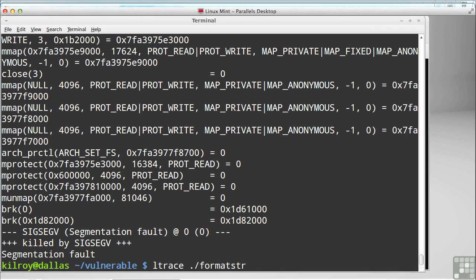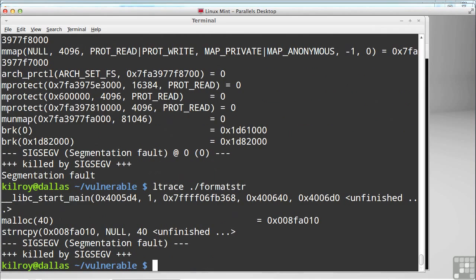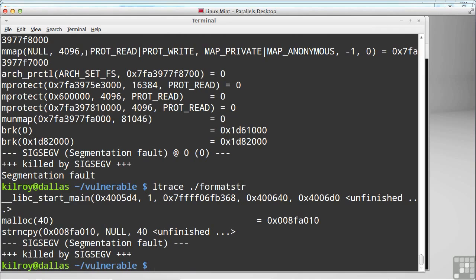Now I can do the same thing with library calls. So we've got system calls and library calls, and I'm going to use L-Trace. And in this case, there's not really much. There's malloc and strncopy, and that's really all that's involved in this particular program from a library. So a couple of different ways you can see what's going on on the Linux side.